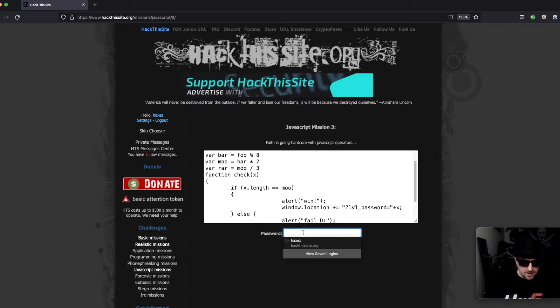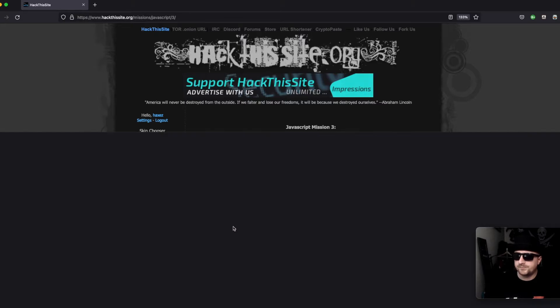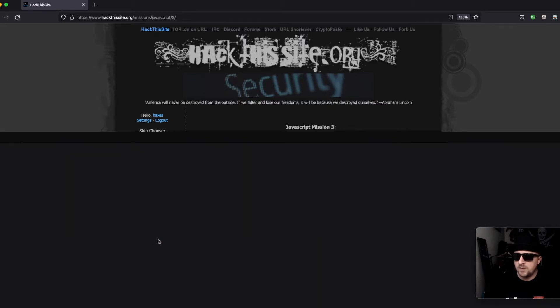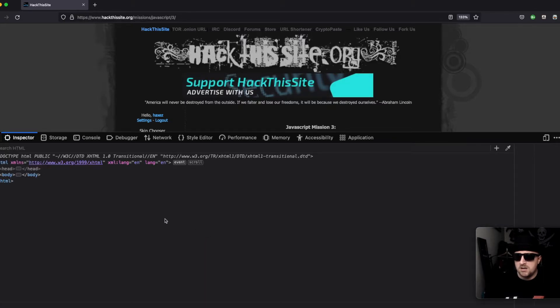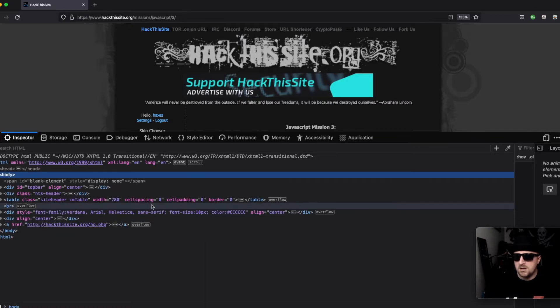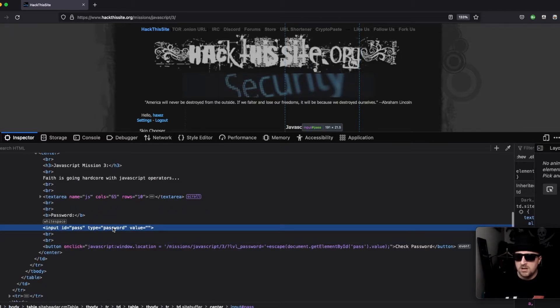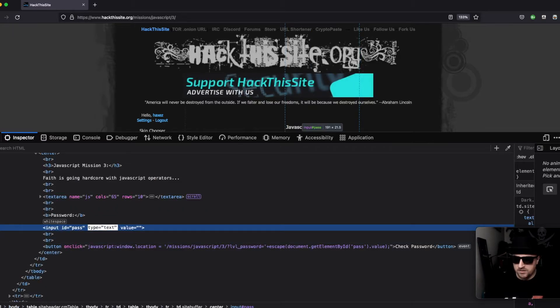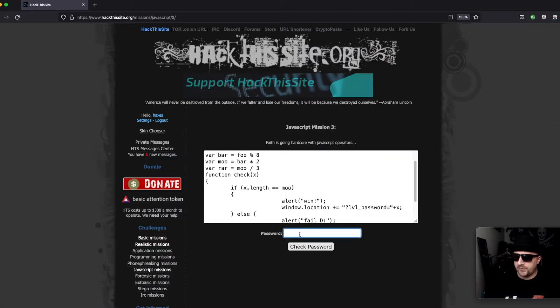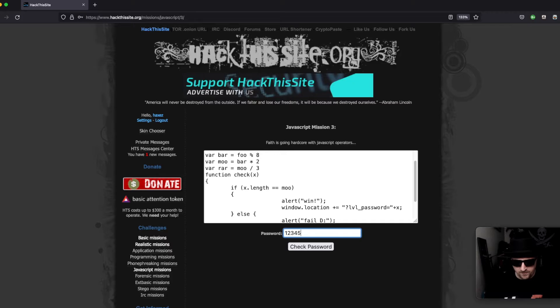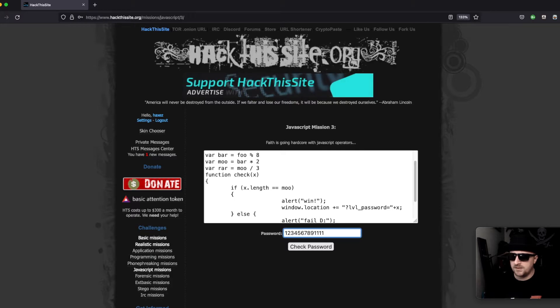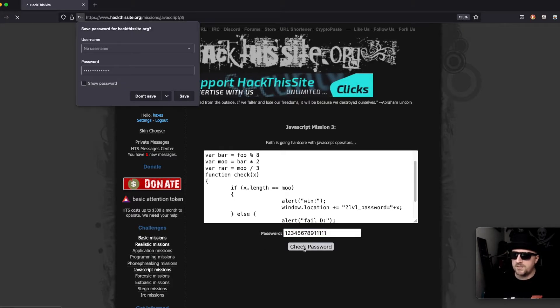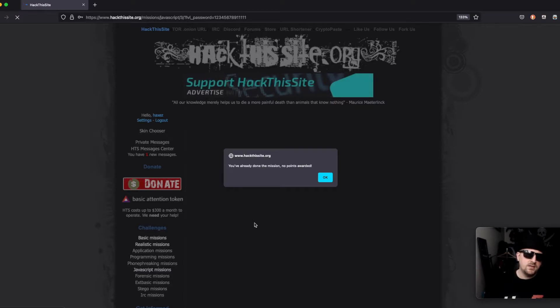So if I just inspect this quickly, I'm going to change that value to text so you can see what I'm inputting. I'm just going to do one, two, three, four, five, six, seven, eight, nine, and then we have ten, eleven, twelve, thirteen, fourteen. And if we check the password, it says congratulations you completed the mission, but we've already done the mission.